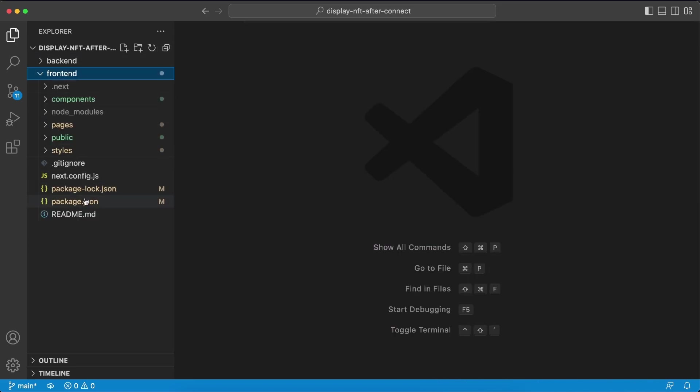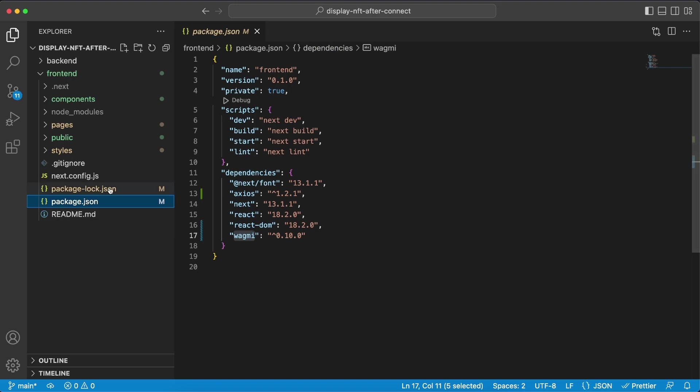And this is a Next.js application so make sure you install Next.js along with Axios and then wagme so we can use the wagme react hooks to make it easy for the user to log in with their Metamask.